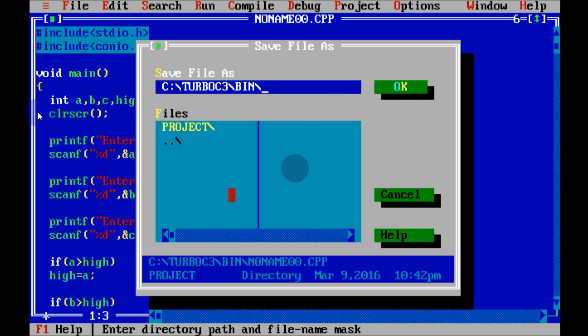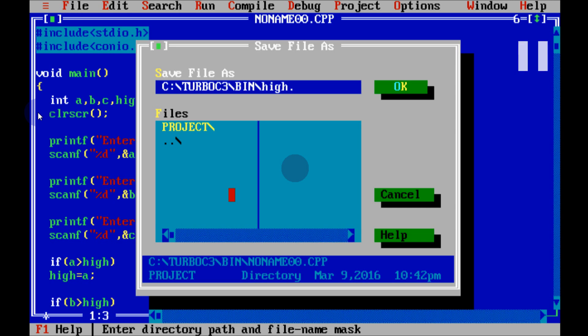If you want to convert this program from C++ to C language, save it with the .c extension. So if you give the extension .c, then this code is converted into C language as well.